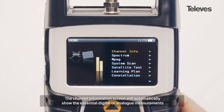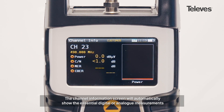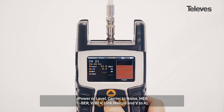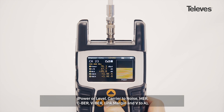The channel information screen will automatically show the essential digital or analog measurements: power or level, carrier noise, MER, CBER, VBER, link margin, and VDA.